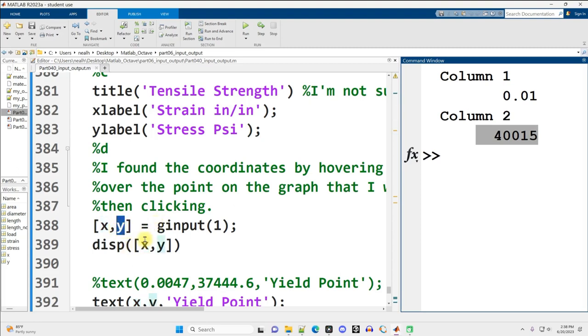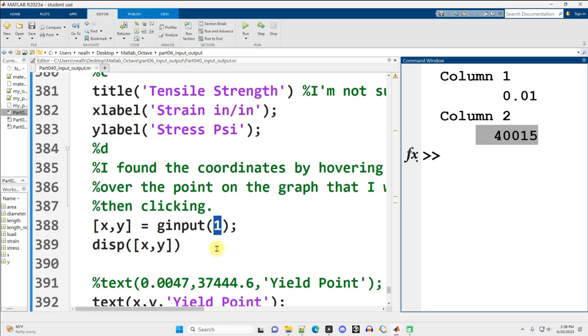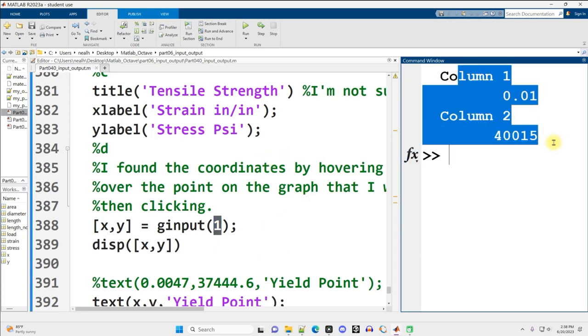Y will hold a vector of all the y values that get clicked on, and they'll be paired up. ginput parentheses some number. The number is how many clicks are expected. So I only clicked once, and I got just one pair of numbers, one x and one y.